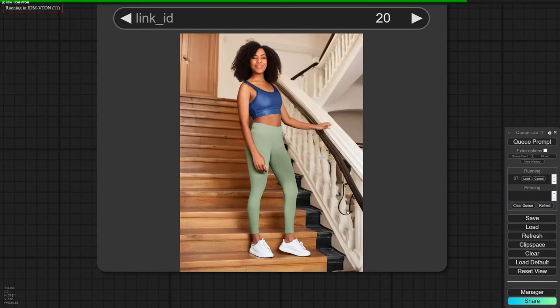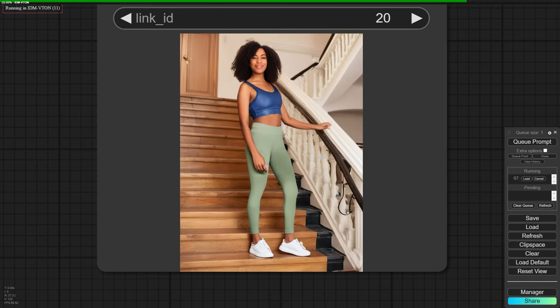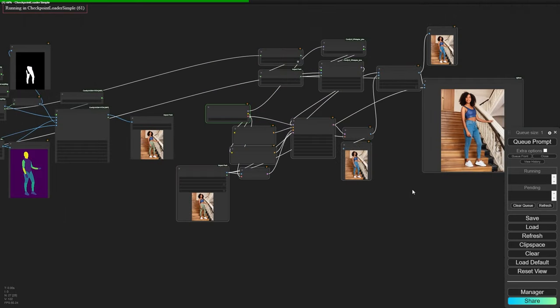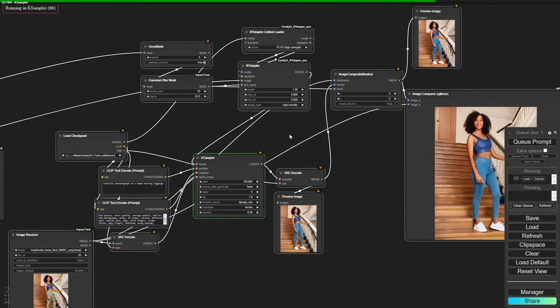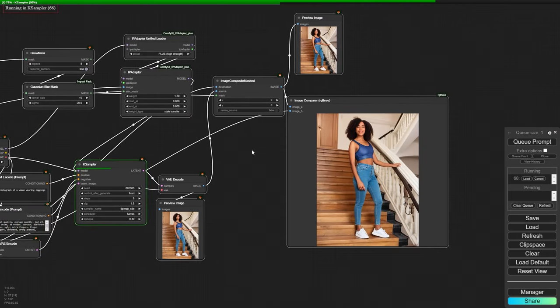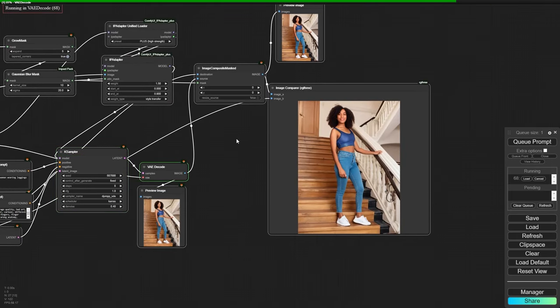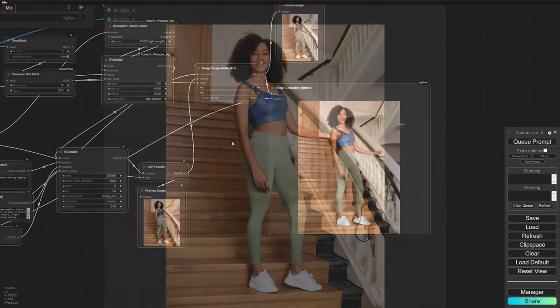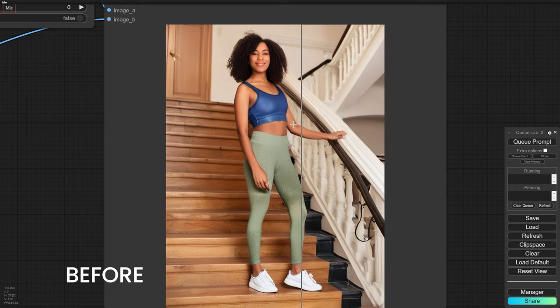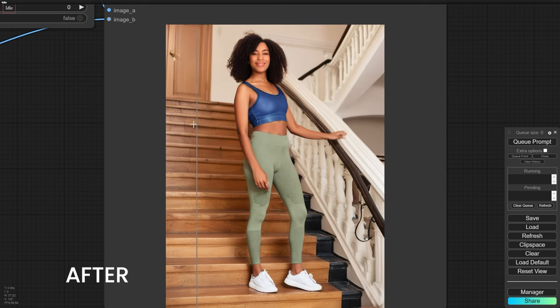The leggings look great, but they need a bit more refining. Don't forget to connect the mask from Grounding Dino with the IP adapter and update the positive prompt. And that's it. We've successfully changed both the top and bottoms of our digital model.